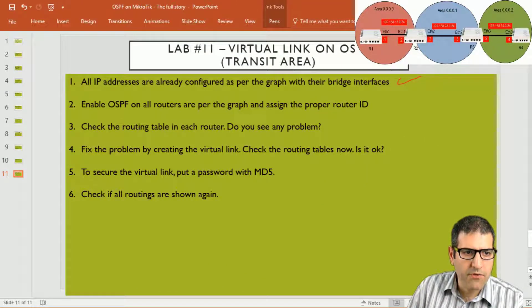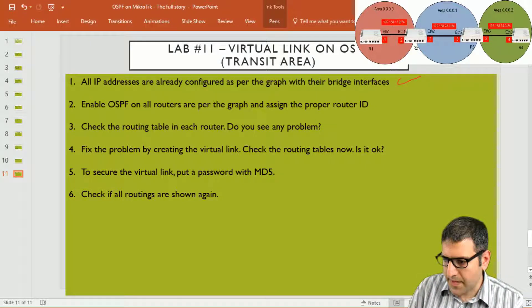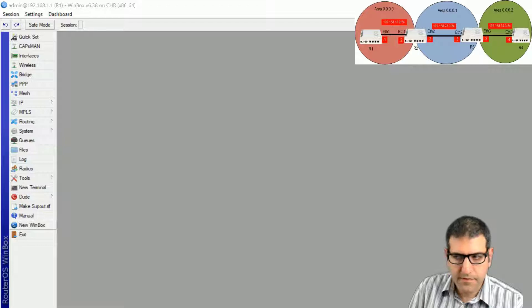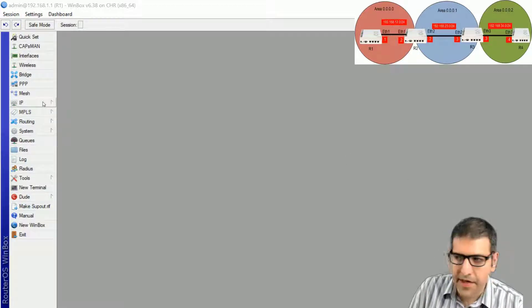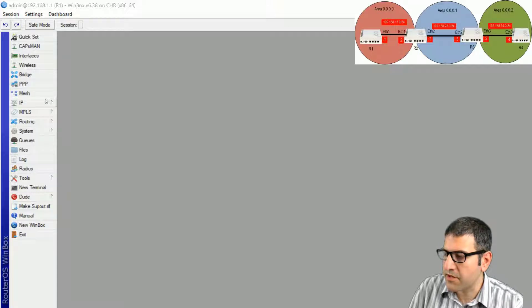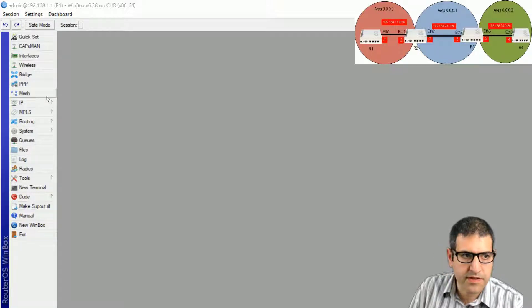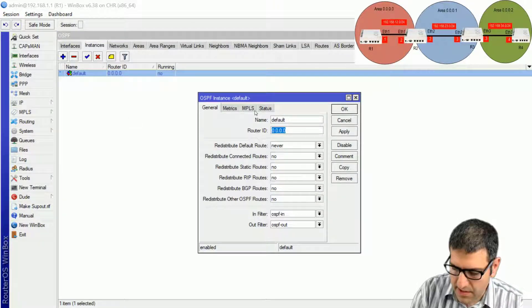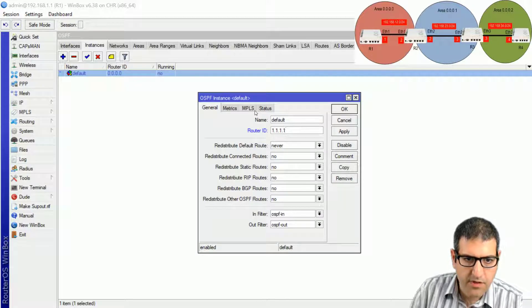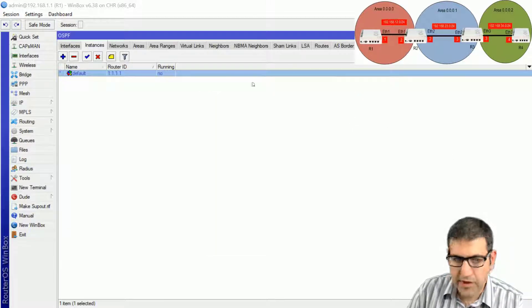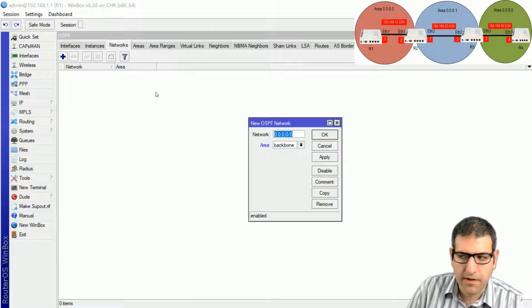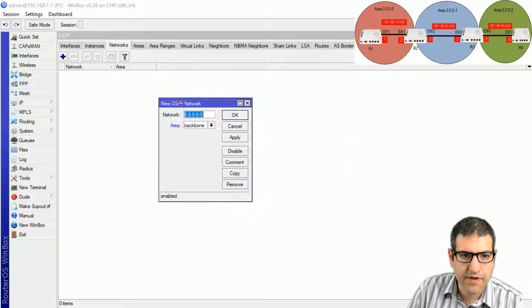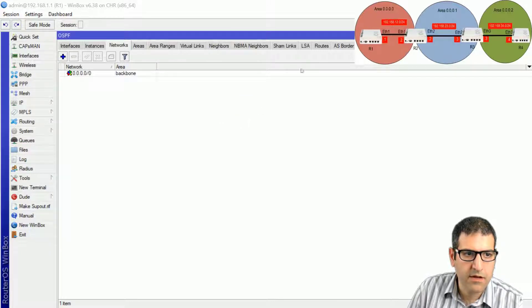Point number two: enable OSPF on all routers as per the graph and assign the proper router ID. I go first to router 1. Router 1 has Ethernet 1 on area 0 and the bridge interface on Ethernet 0. I go to routing, OSPF instances, set the router ID, enable the networks, and since all interfaces are on the backbone area, I assign all to area 0. Router 1 is done.